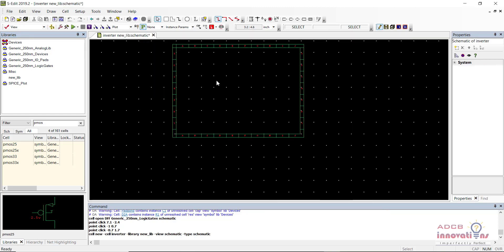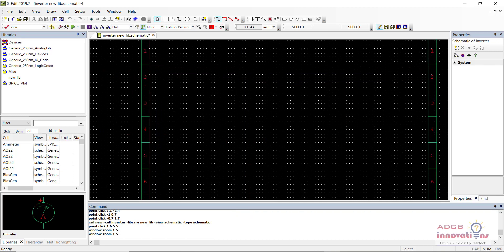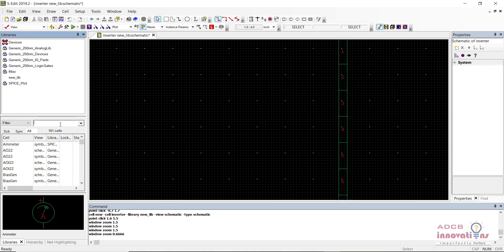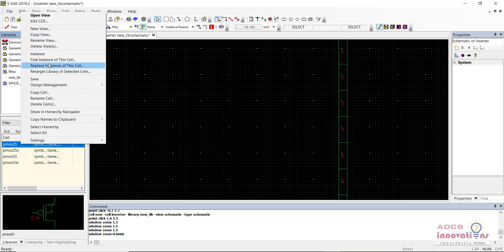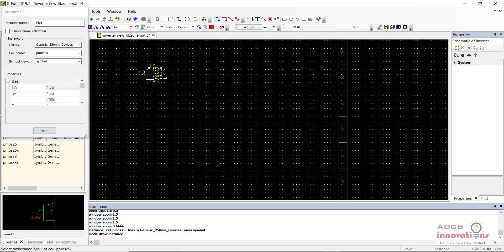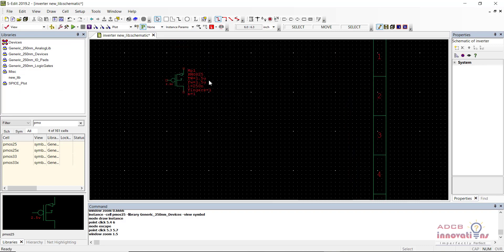For an inverter we need a PMOS and an NMOS. You can navigate in the layout using arrow keys and zoom in/out using the plus and minus signs. To add the PMOS, right-click on it in the library and select Instance. Click once in the schematic window where you want to place it. Press Escape to stop placing additional instances since we only need one PMOS. Similarly, search for NMOS and place it the same way, then press Escape.